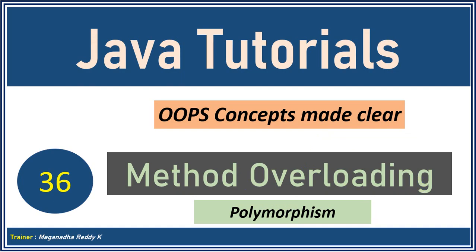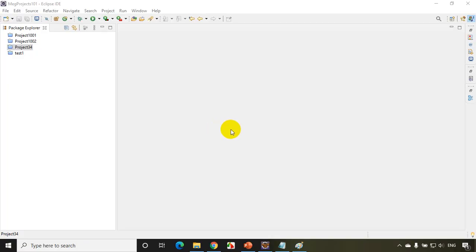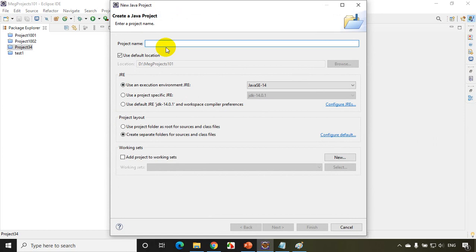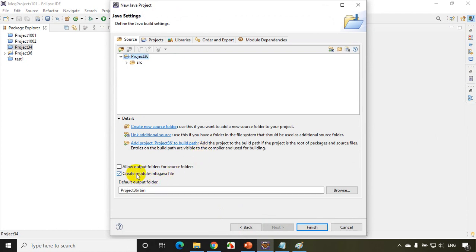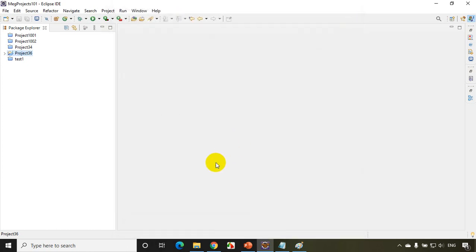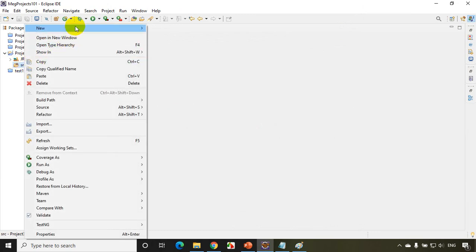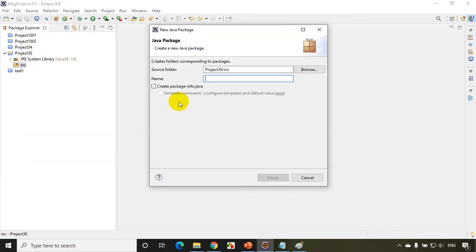Let's get started. I just opened Eclipse IDE. This is an example for lecture 36. I'll go to File > New Java Project, create project 36, and click Next. I want to create module info, then click Finish. After adding a project we add a package — I'll name it 'mypackage' and click Finish.